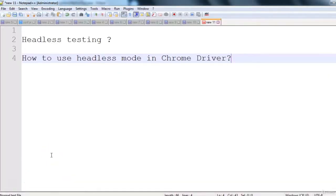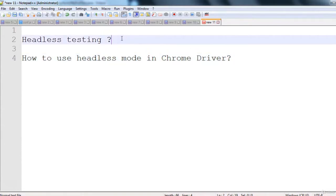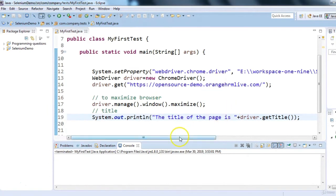In this session we will discuss what headless testing is and how to use headless mode in ChromeDriver. When we talk about headless testing, it means we are running our automation tests but we cannot see the browser. Usually with Selenium we run tests in Firefox, Chrome, or Internet Explorer and we see the browsers.